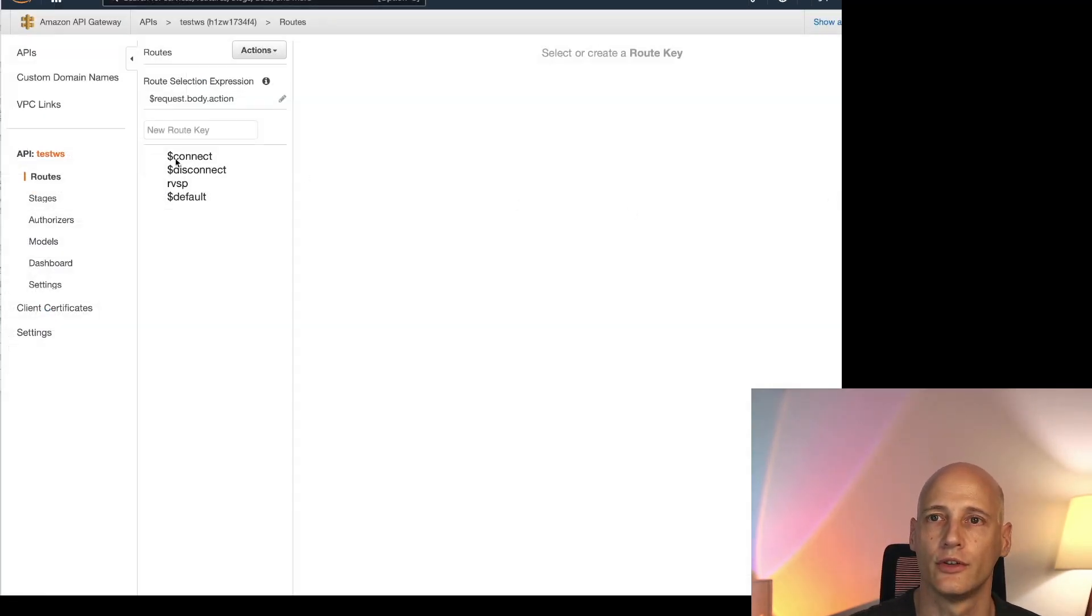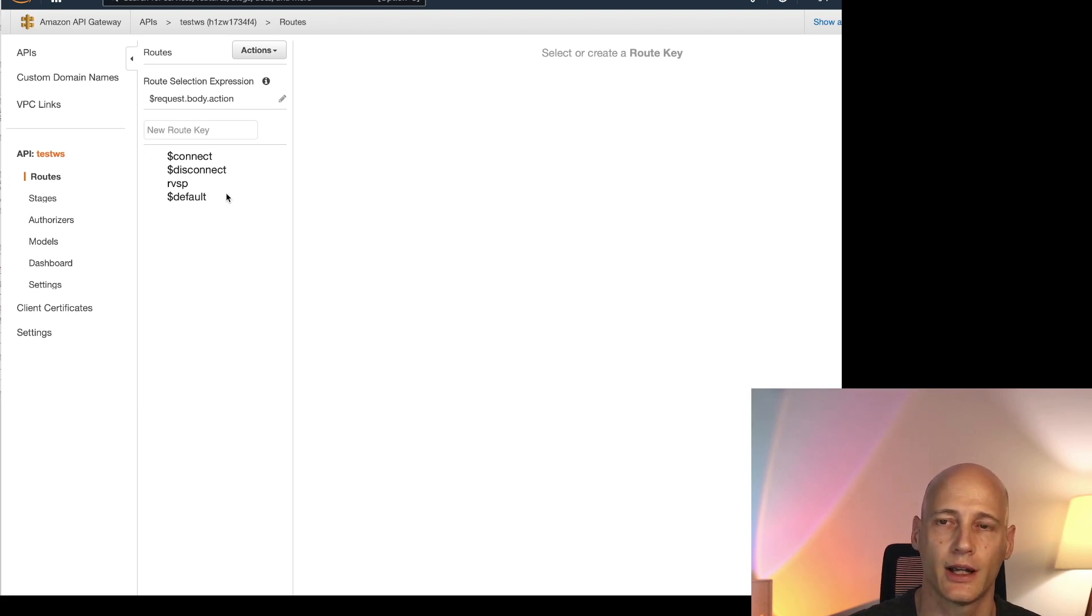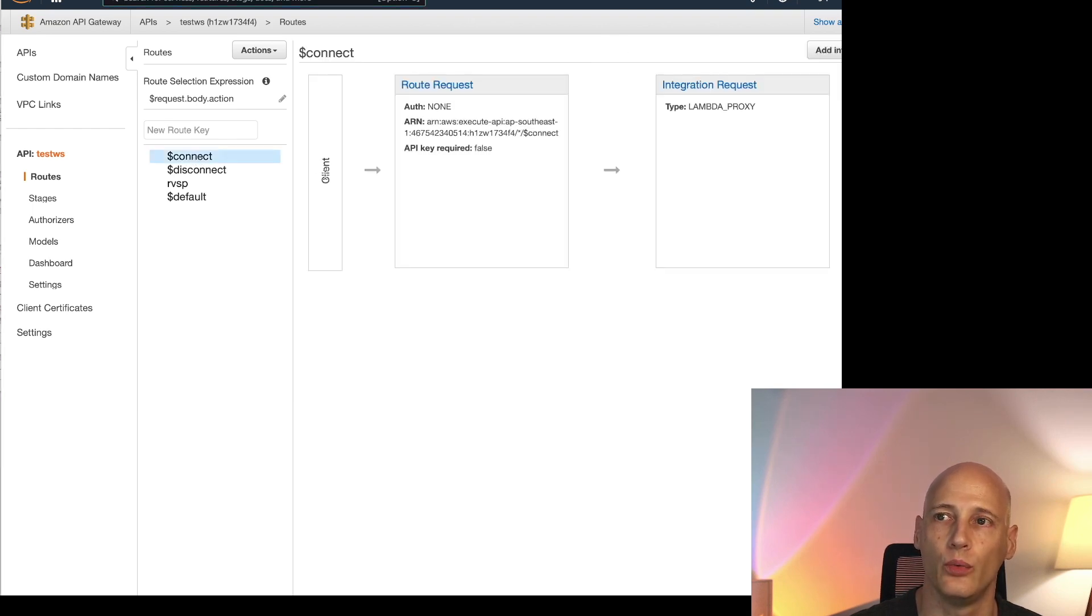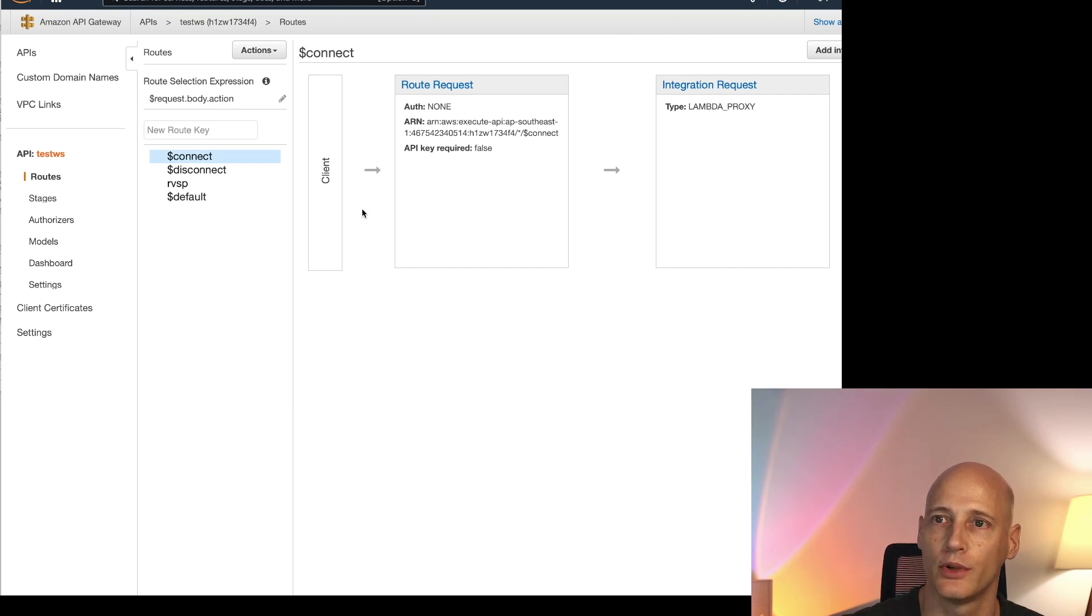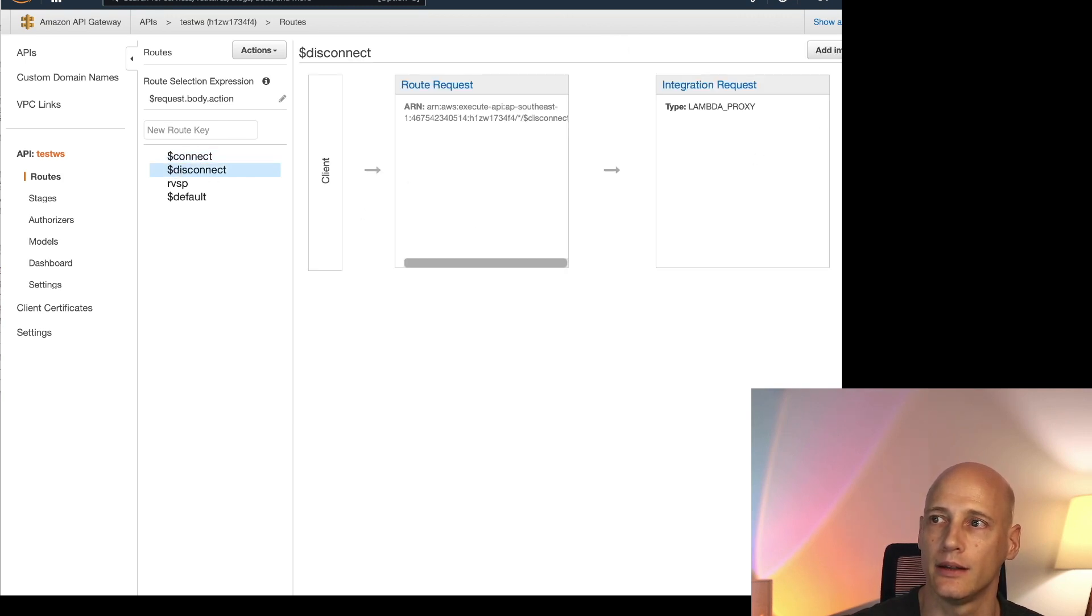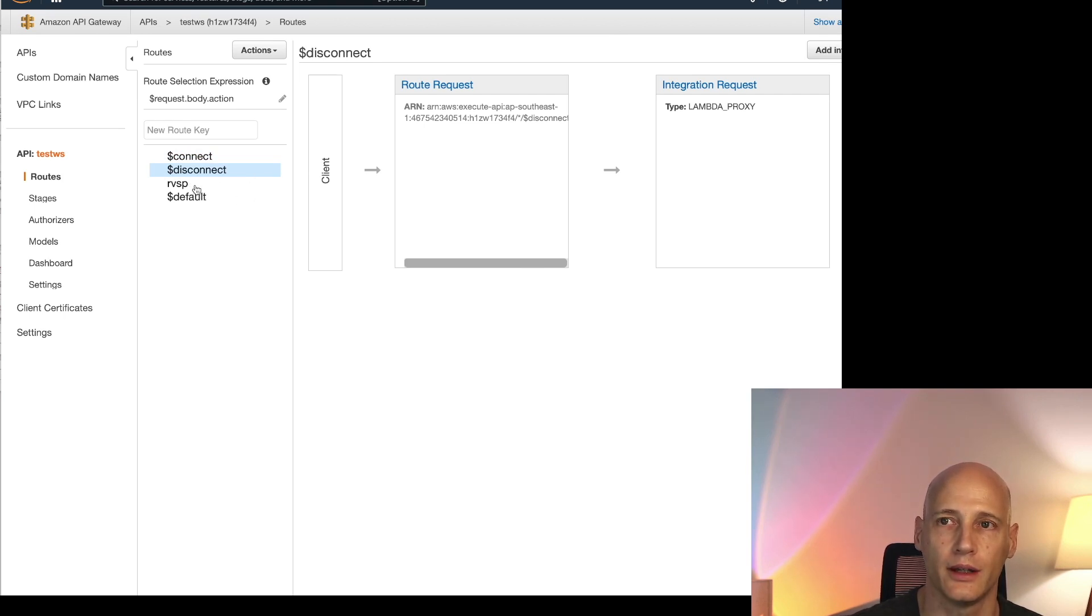So let's look at the configuration of the API gateway. So under routes I have a couple of default routes. Connect, disconnect. This is where I specify which Lambda function will be called. So here we see open connection and close connection on disconnect. There's a default if no other route is specified.